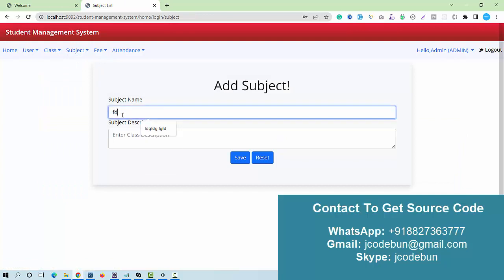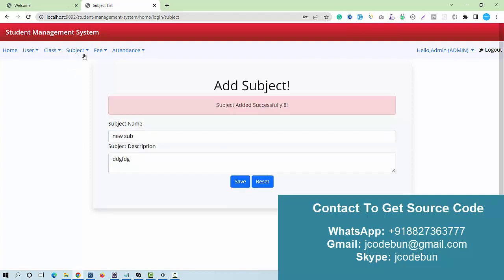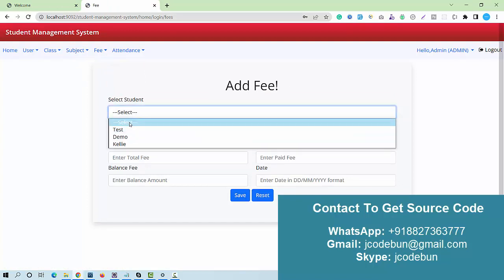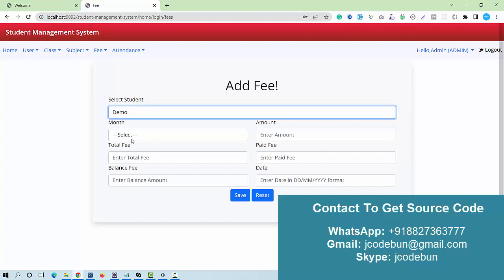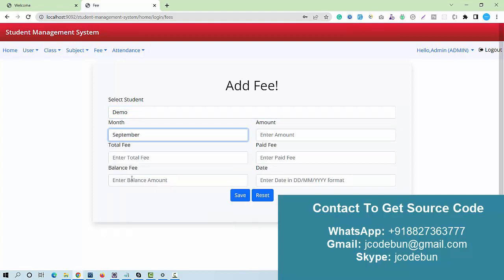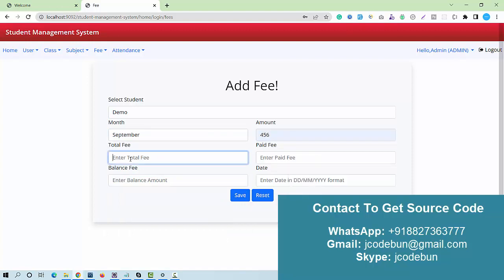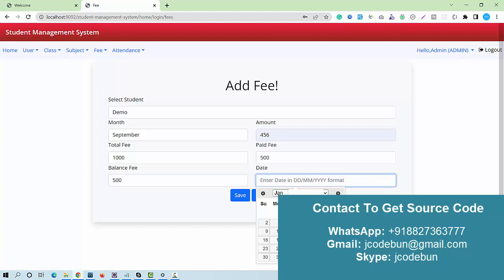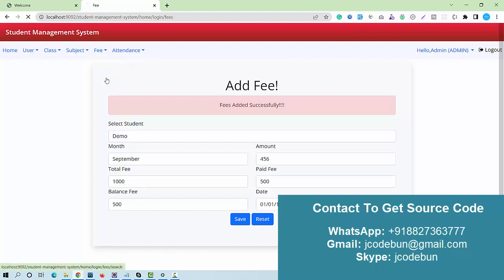Another module is add subject — I enter new subject data and save it. There is also an add fees module. I select a student from the list, add a fee for a month such as September, enter the amount, total fee of 1000, paid fee of 500, balance fee of 500, and enter the payment date.